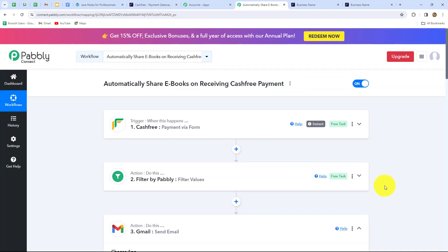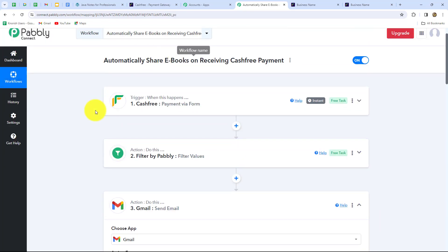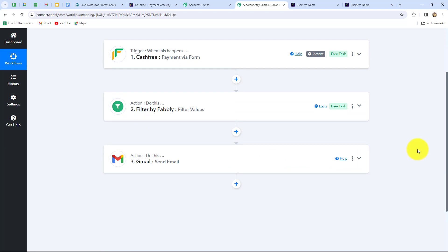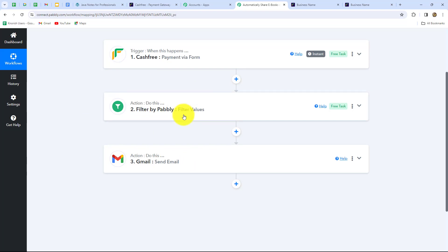Let's summarize the workflow. We took three steps — trigger and actions. In the trigger we used Cashfree; in the actions we used Filter by Pabbly and Gmail. We connected all of them using Pabbly Connect so that whenever payment for the ebook is received via Cashfree, the ebook is automatically sent to the customer via Gmail, but only when the payment is made through the specific ebook form.